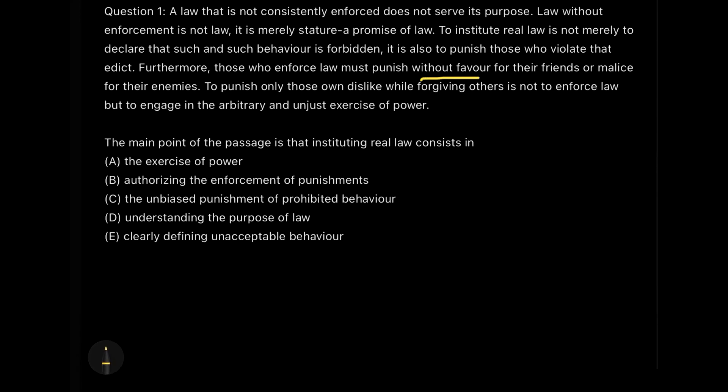'Furthermore' — an indicator of further explanation — 'those who enforce the law must punish without favor for their friends or malice for their enemies. To punish only those whom you dislike while forgiving others is not to enforce law but to engage in the arbitrary and unjust exercise of power.' The question asks: 'The main point of the passage is that instituting real law consists in what?' The main point is nothing but the conclusion.